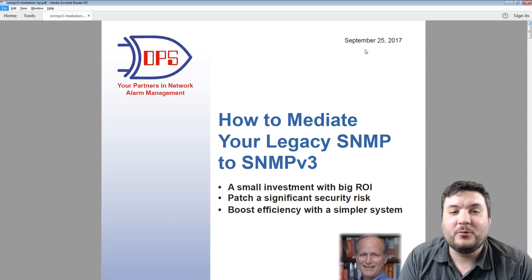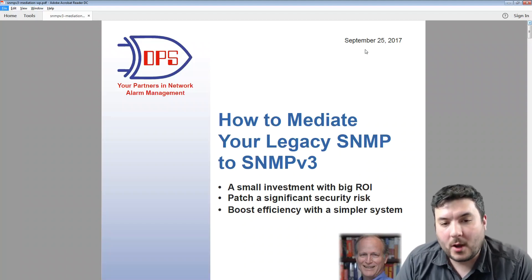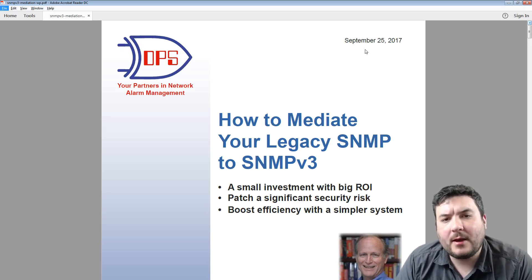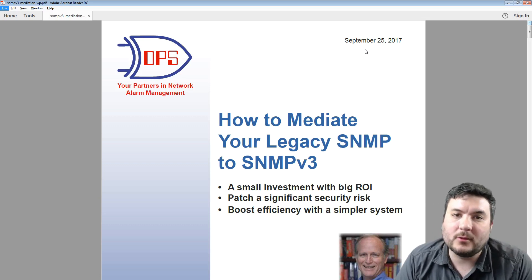Hello, this is Andrew with DPS, and today I want to walk you through one of our most popular PDF white papers: how do you mediate your legacy SNMP to SNMP v3.